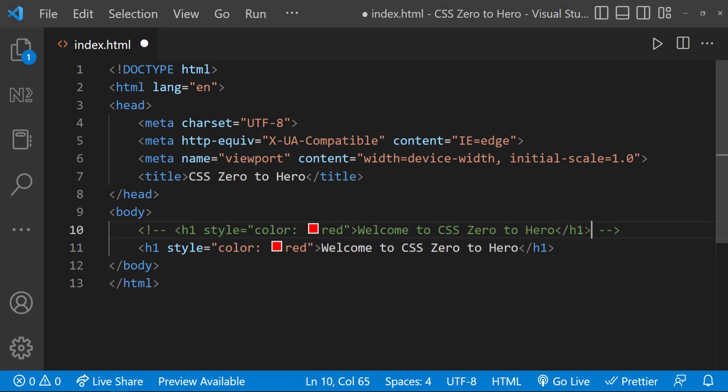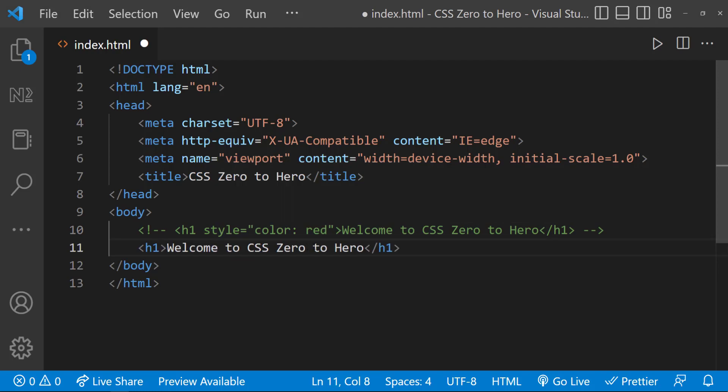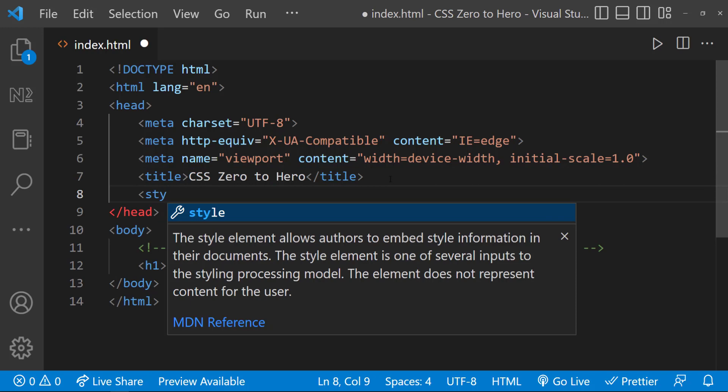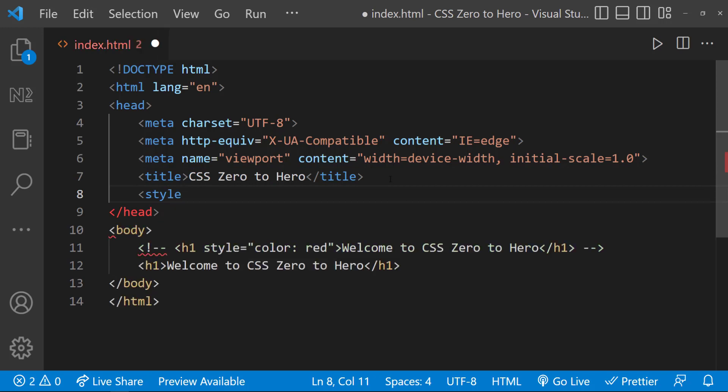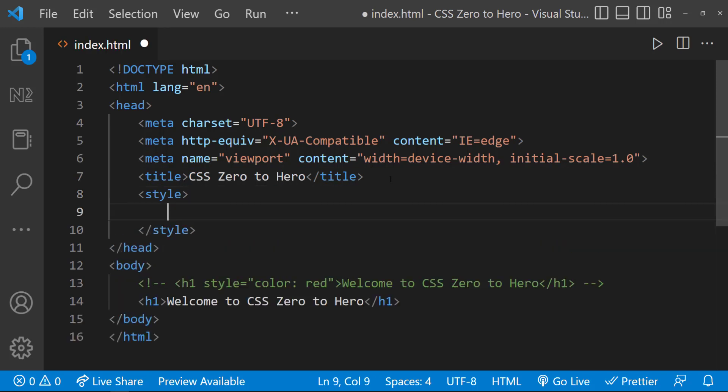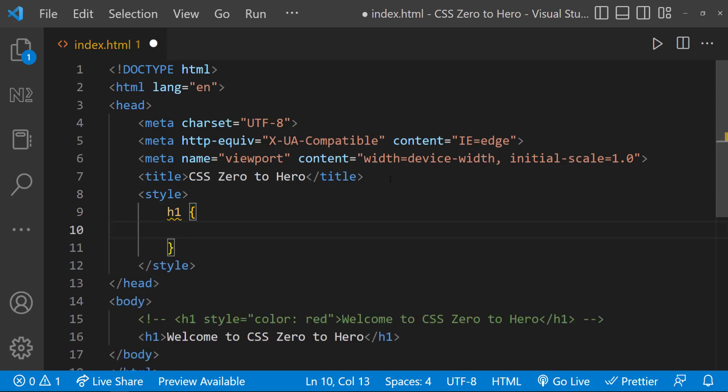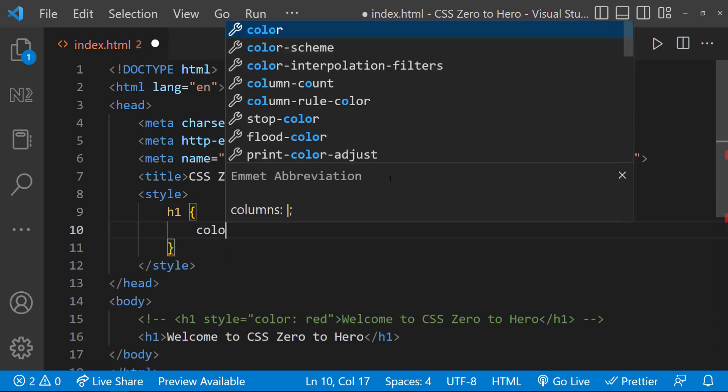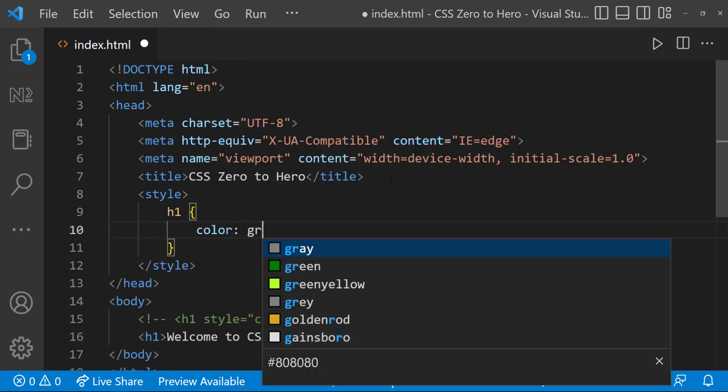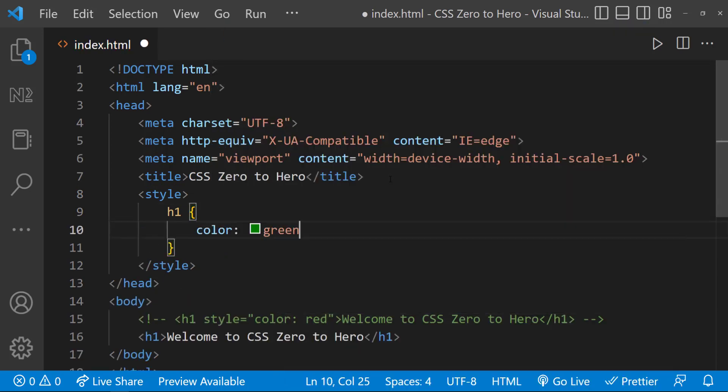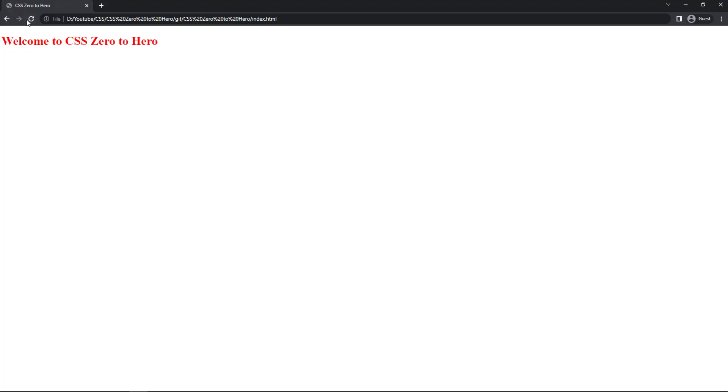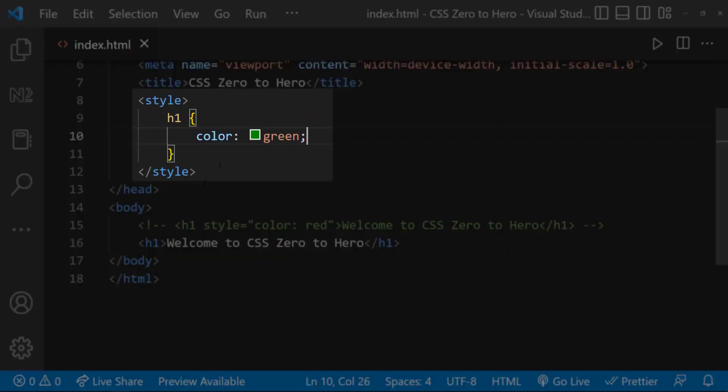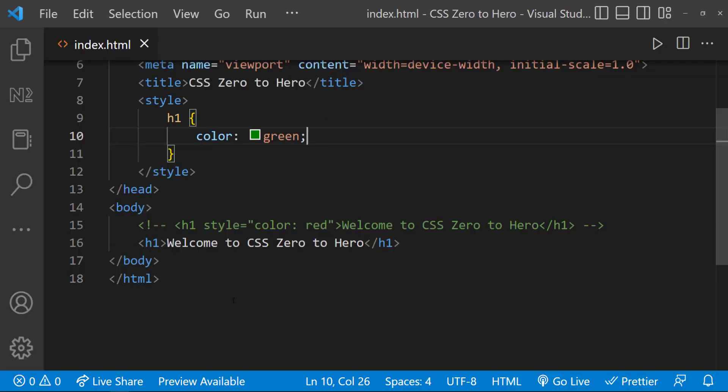Instead of writing in between the HTML codes, I can write CSS in the head section of the HTML. In the head section, I can have a style tag. Inside that, I can target this heading element using the tag name and I can write color colon. This time, let me give green and then a semicolon like this. Now, if I save and refresh, we can see our heading is in green color. This way of writing CSS in the head section is called internal CSS.